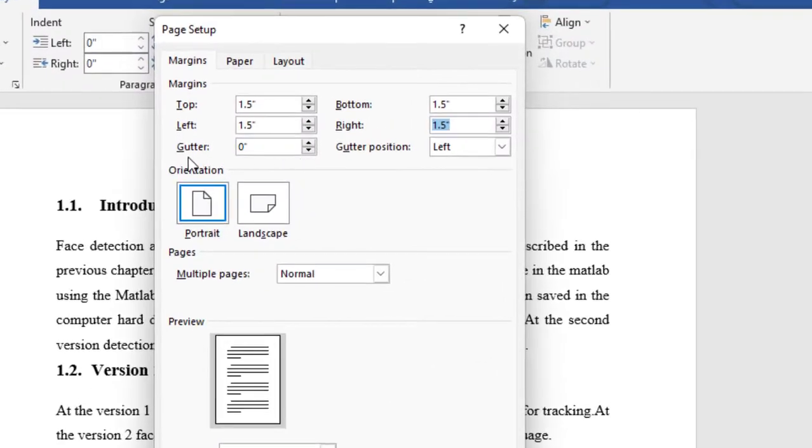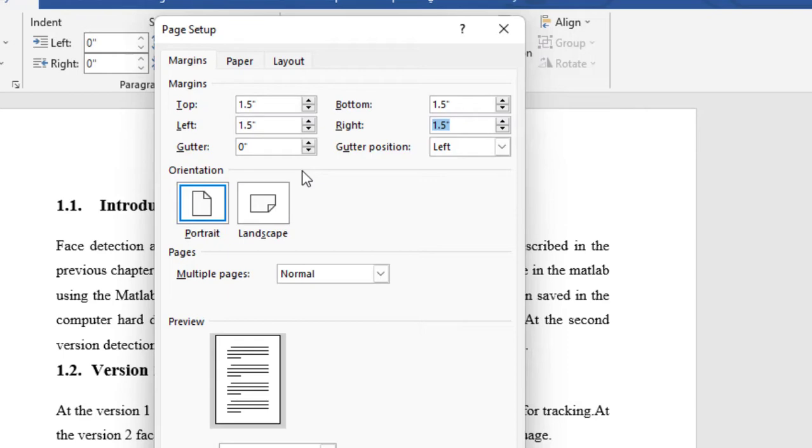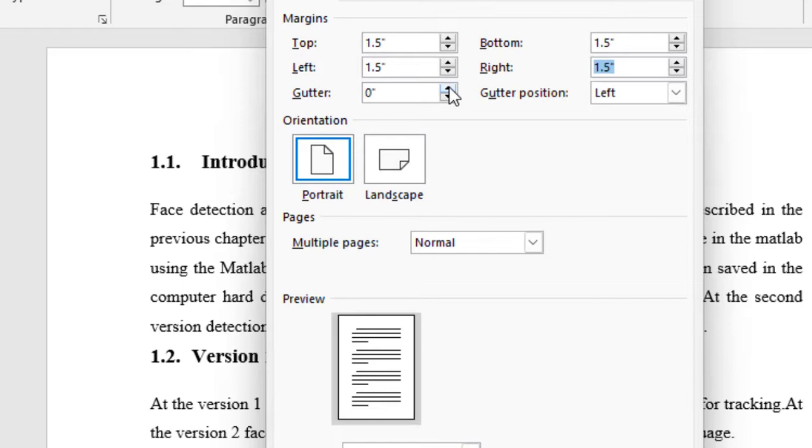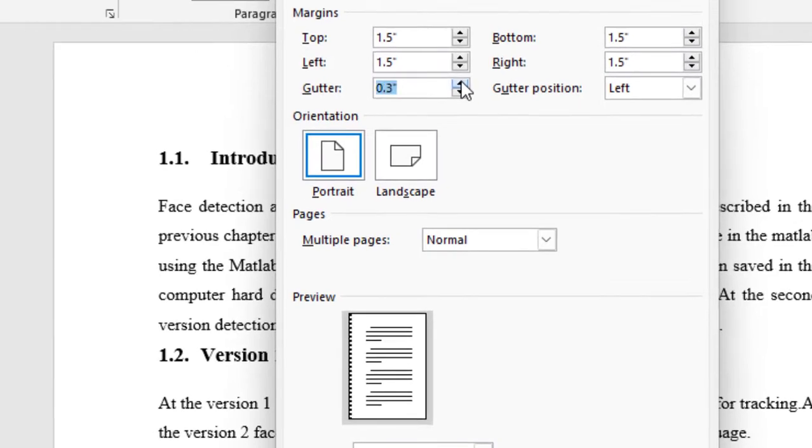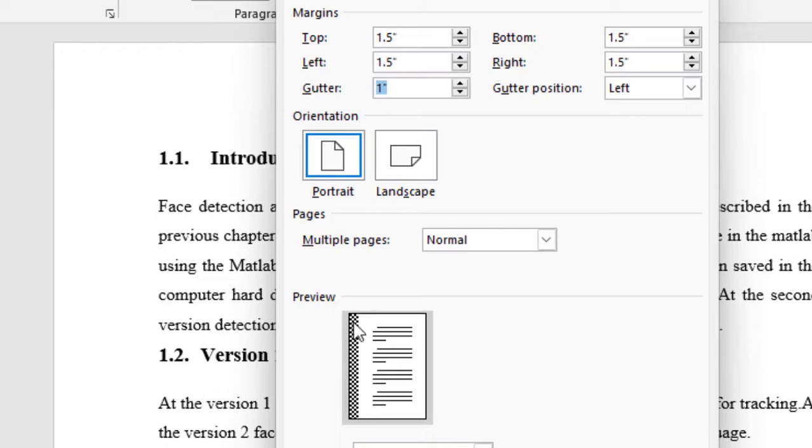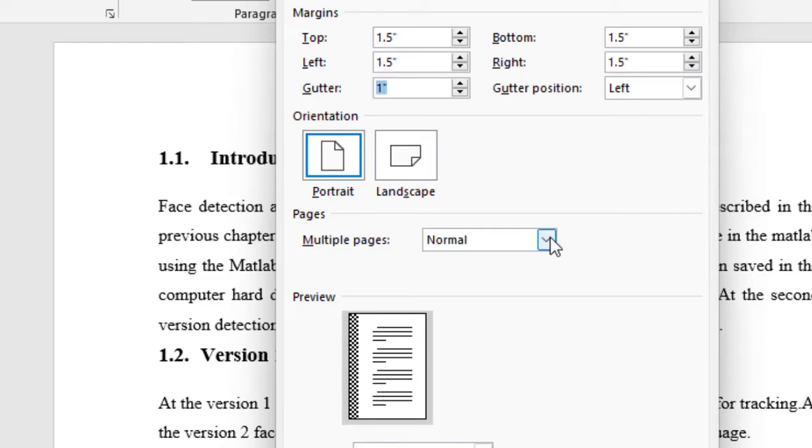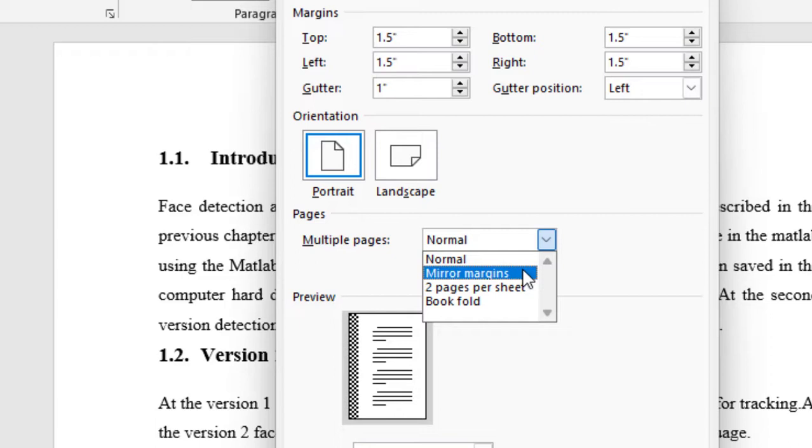An important thing is gutter. Gutter is actually printing stuff. If you want to print your document and bind it as a book, then gutter is important. If I increase the gutter, see what is happening here. Gutter position left is selected and that is why from left side, pages are being reduced by one inch.